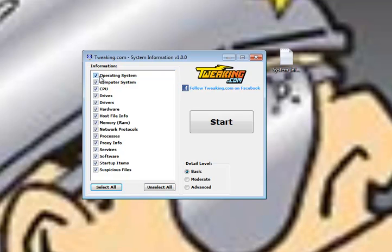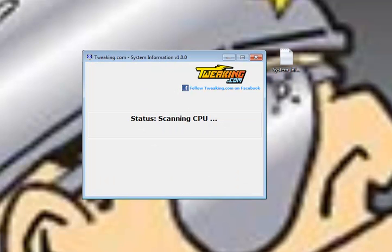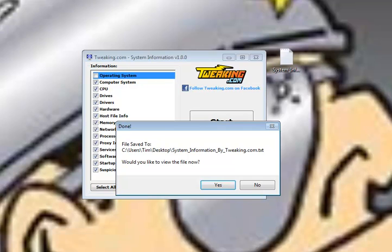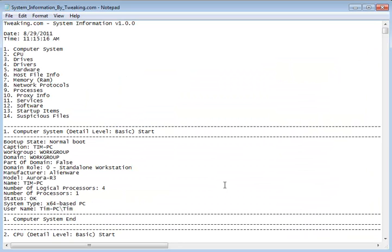How much information do you want? I'm going to uncheck my operating system so you don't get my Windows key. I'm not quite that dumb. And there you go. That's everything, that fast.